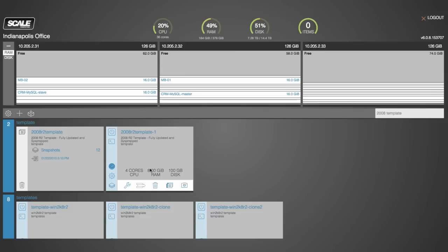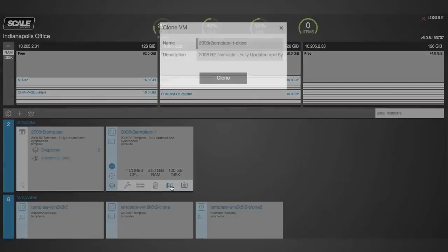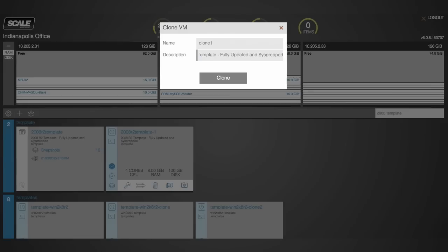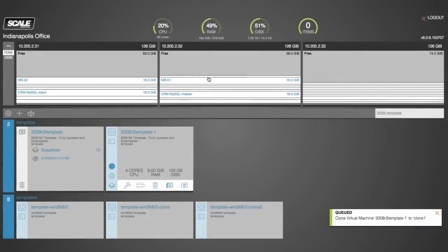Now to clone this VM, I simply click on the clone button and I give this VM a name, I give it a description and click clone. Now it only takes a couple seconds here to instantiate.